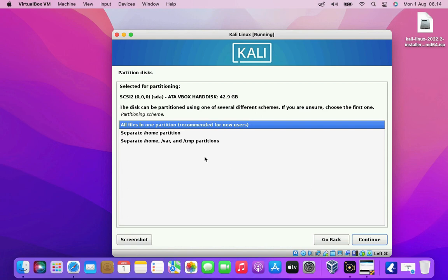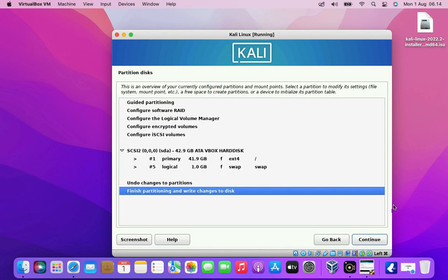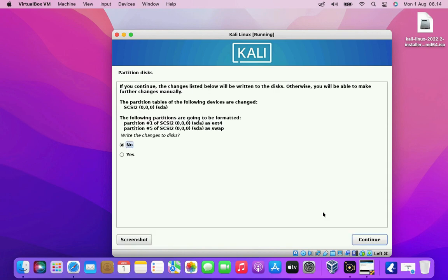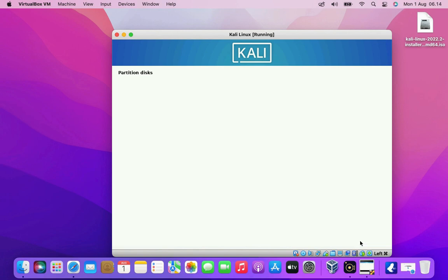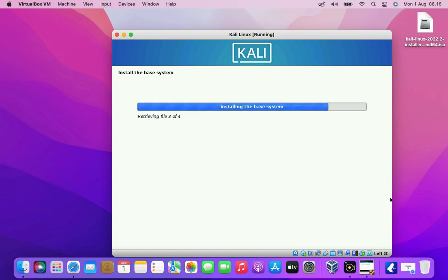Here select all files in one partition recommended for new users. Then click the continue button. Here select finish partitioning and write changes to disk. Then click the continue button. Here verify the partition information and select yes option. Then click the continue button. Now your base system is installing in your system.